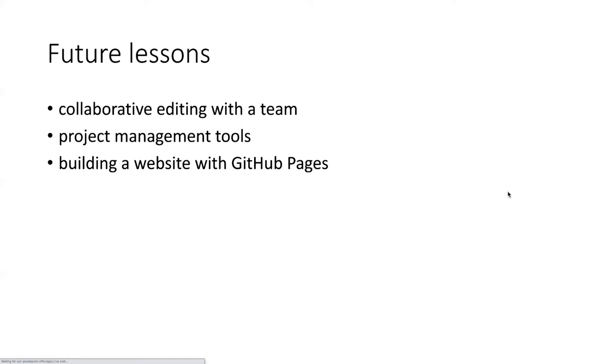So in these lessons, we've seen a little bit of the basics about how you edit, commit, and push changes to GitHub, and how you can use the desktop client as a way to manage your own work using version control.